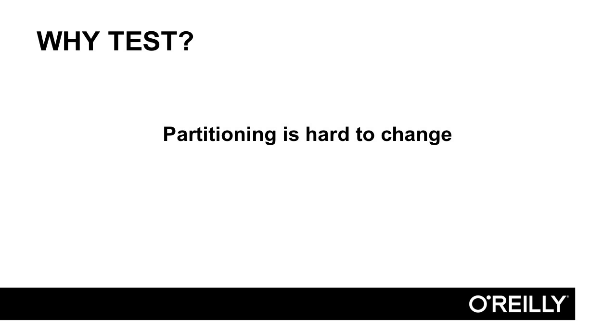When you think about changing partitioning, think about rewriting all of the data. Since we're working with Hadoop and want to work with very large data sets, that becomes a big pain. So we want to figure out in advance what the best solution for our application is going to be at the scale that our application is going to run at.